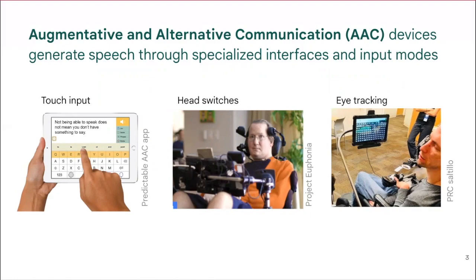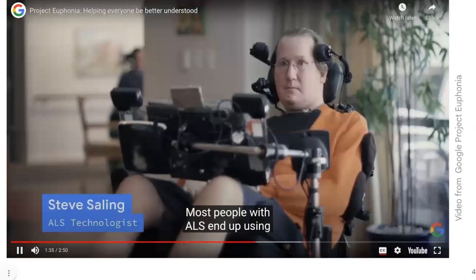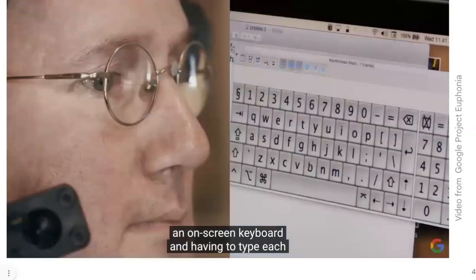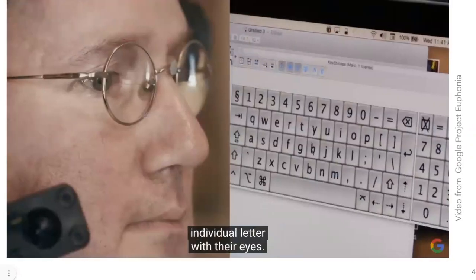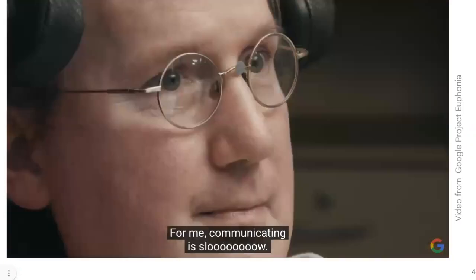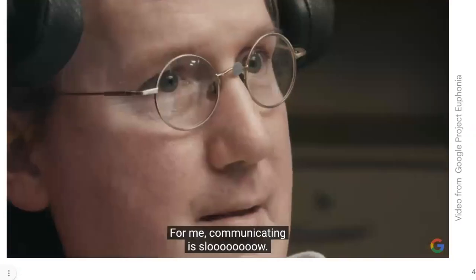Steve, an AAC user who has a motor disability, will demonstrate his own AAC setup in the following short video. Most people with ALS end up using an on-screen keyboard and having to type each individual letter with their eyes. For me, communicating is slow.